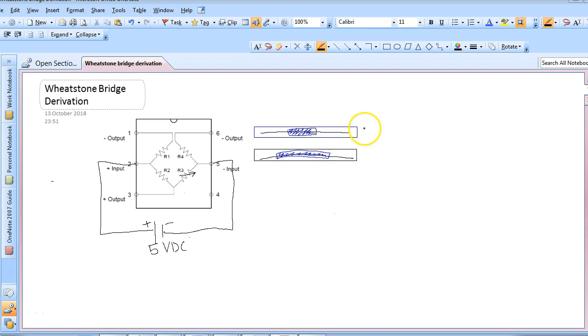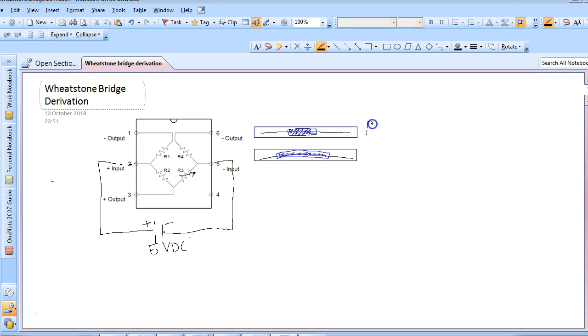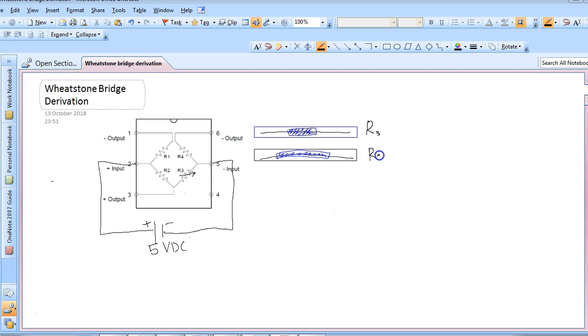Initially, before the membrane is stretched, the resistance of the variable resistor is just R3. However, when pressure is applied and exerted on the membrane, the resistance of the variable resistor increases by a delta R3. This change in resistance is what gives us the change in output voltage as pressure is increased in the pressure sensor.